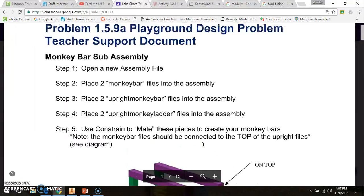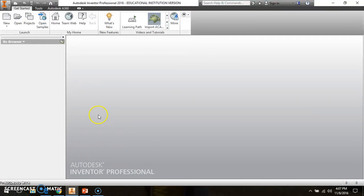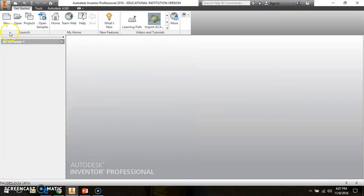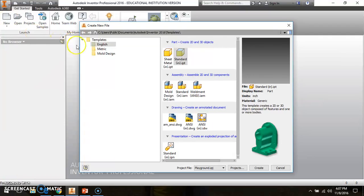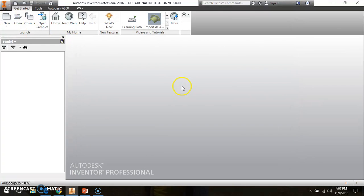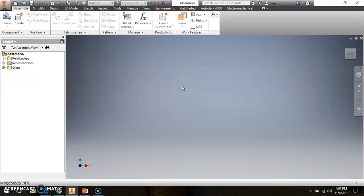The first thing we're going to do — step one — is open a new assembly file. So we'll go to Inventor, make sure that we're in the right project path, and we are. We're going to create a new assembly. So Templates, English, standard.iam — that extension stands for Standard Inventor Assembly.